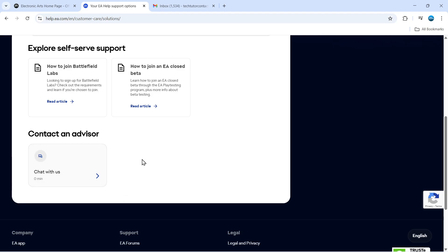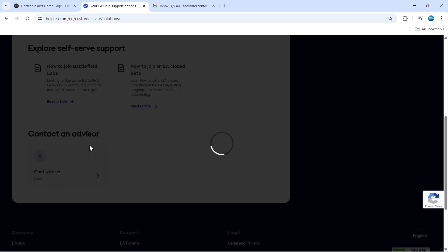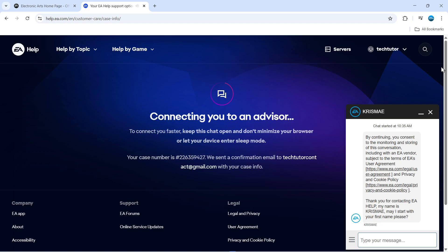Just give that a click, and the chat will pop up in the bottom right-hand corner. It says 'Connecting you to an advisor.' There was no queue, so I was able to get through straight away.